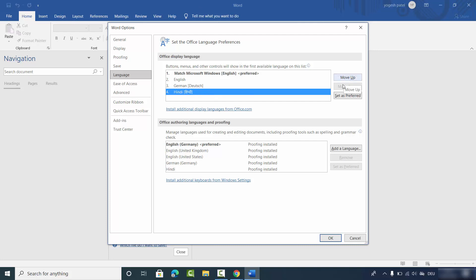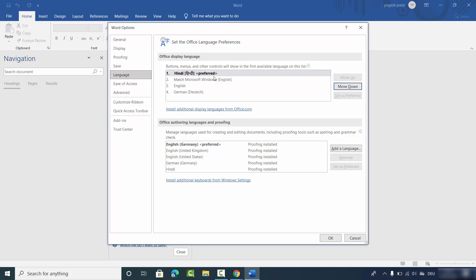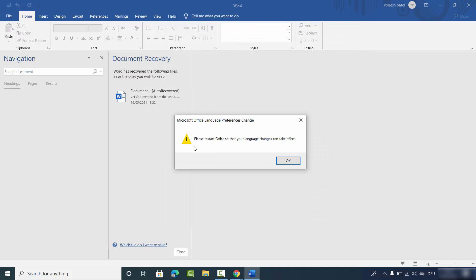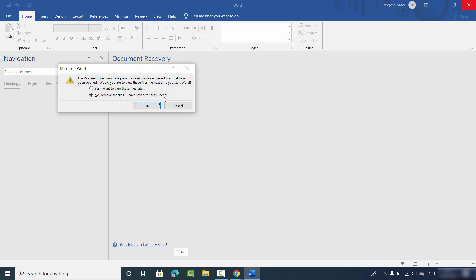To view all the ribbons and menus in the newly installed language, select it and either move it up or click Set as Preferred. When it reaches the top, it becomes your preferred language. Click OK, and a pop-up will appear saying please restart Office so the language change can take effect — click OK.